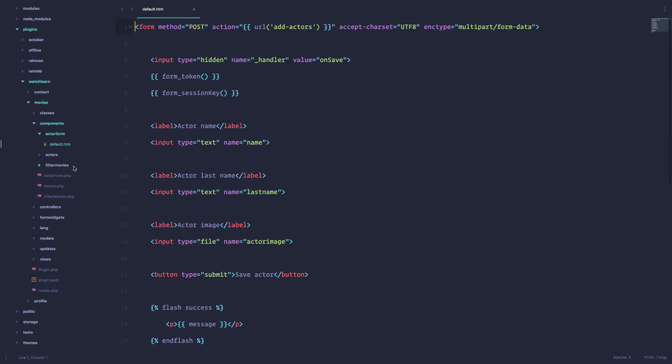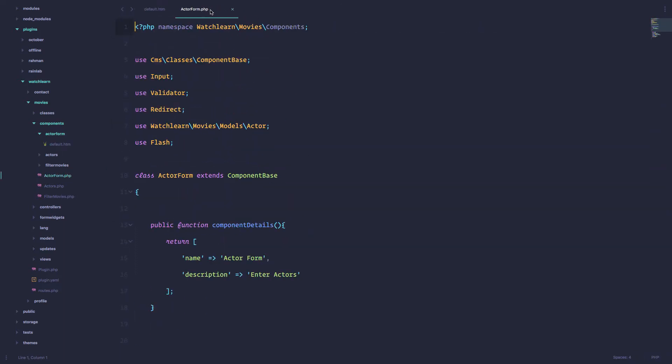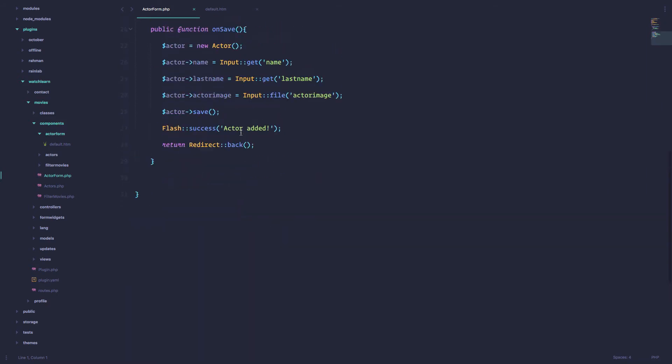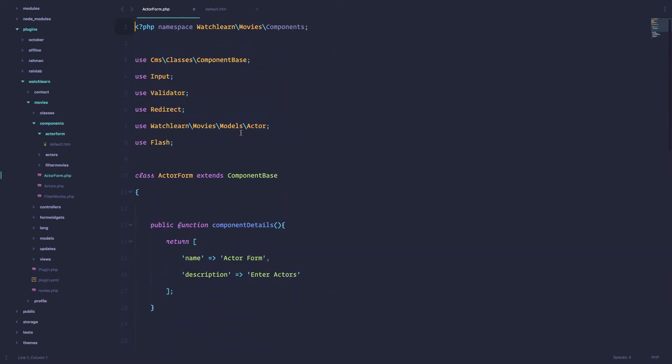And we have actor form PHP, so this is our controller for that form.